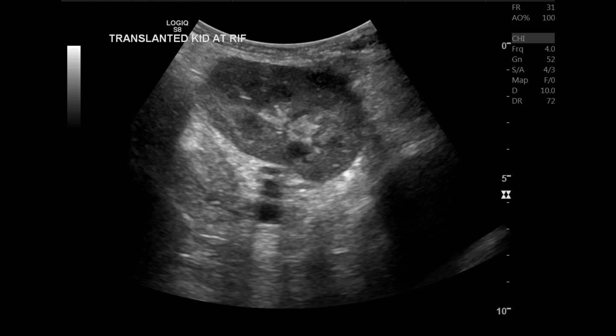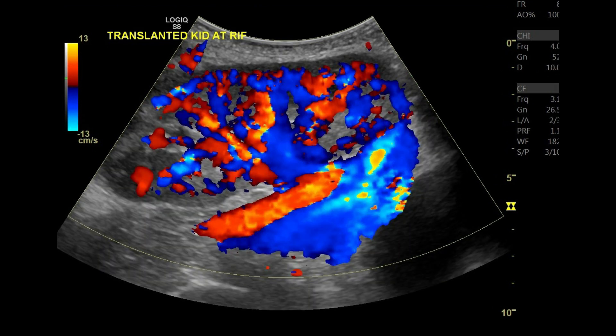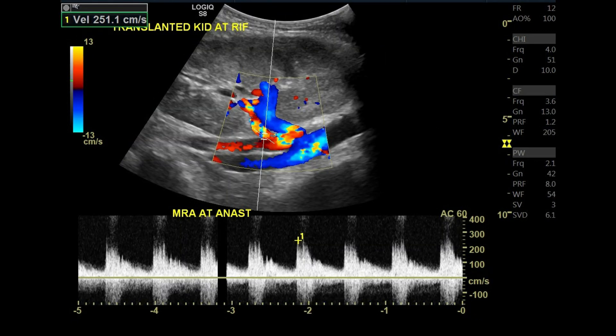After that, we move to the Doppler study. First, we assess the graft perfusion — here we have good perfusion over the transplanted kidney, with good blood supply reaching all over the kidney. Then we scan the main renal vein to make sure that it is patent.